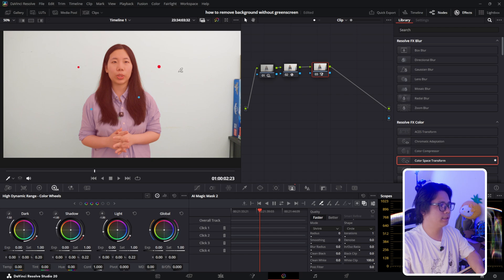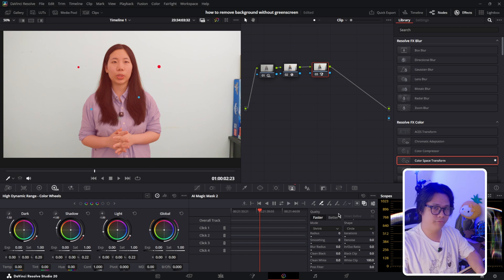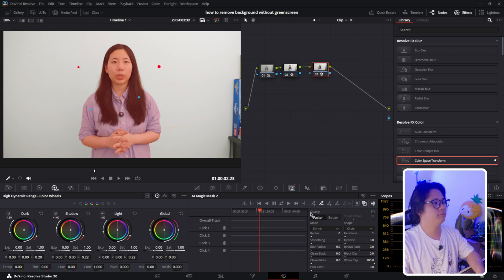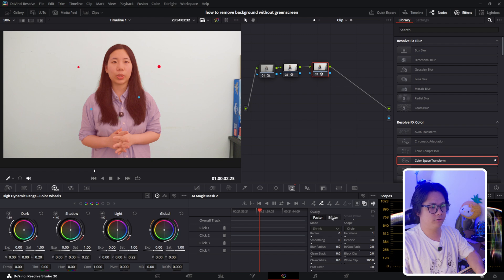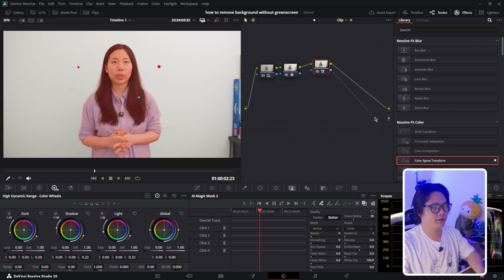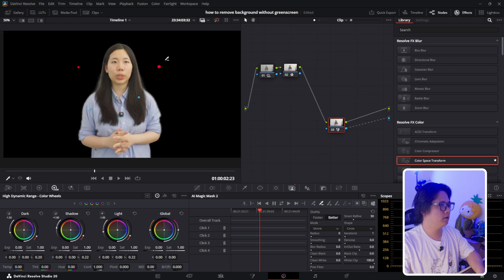We're going to go to quality better. You can do faster if you're in a hurry, but right now we're going to go for quality and better. Then we're going to come here to our node, there's a blue alpha output over here. I'm going to connect to this dot right here, release, and close this mask overlay. There you go, this is our mask overlay right here.